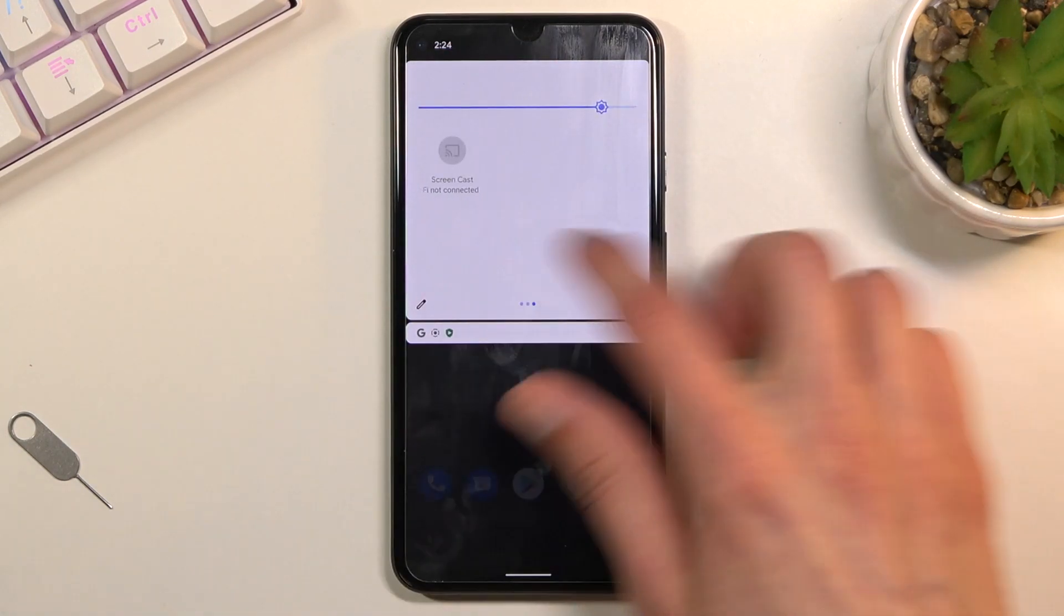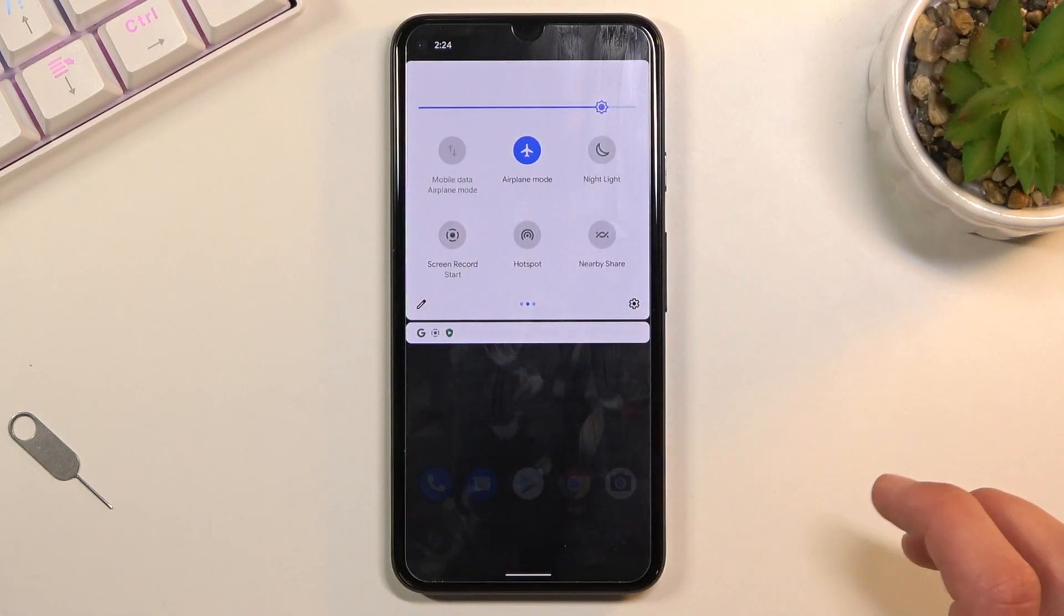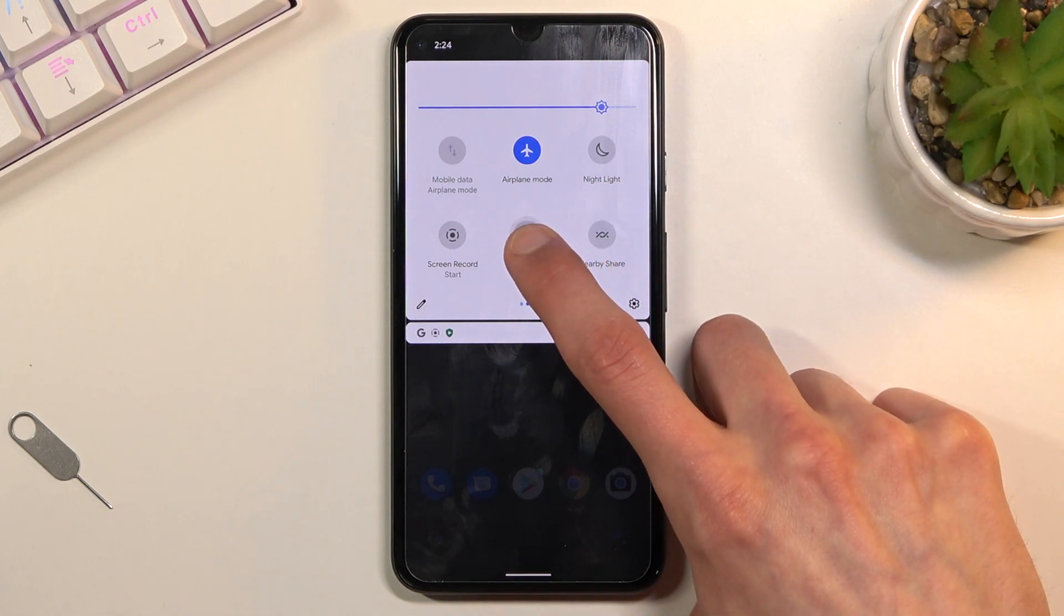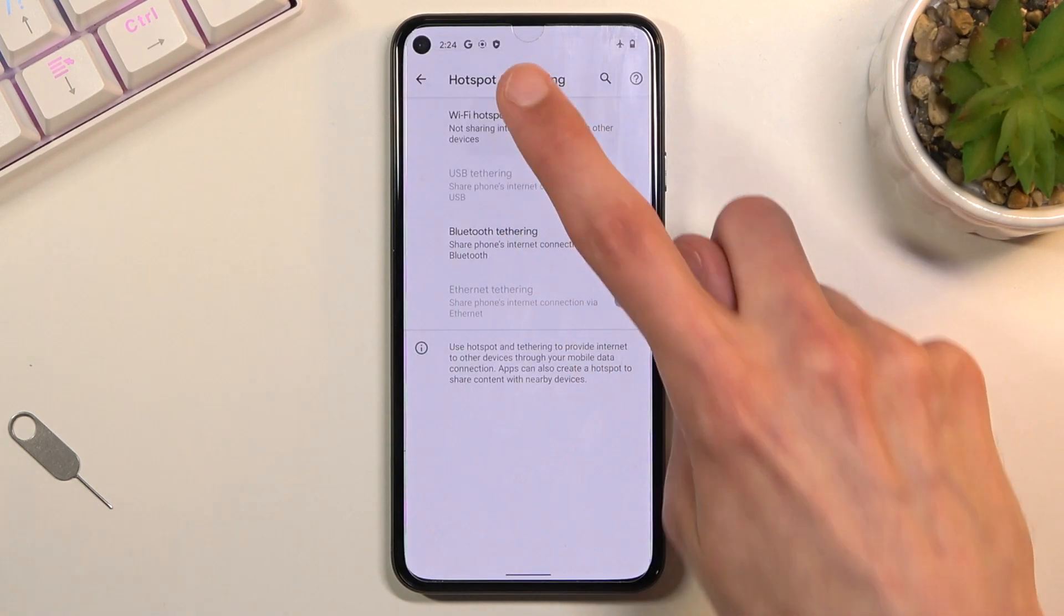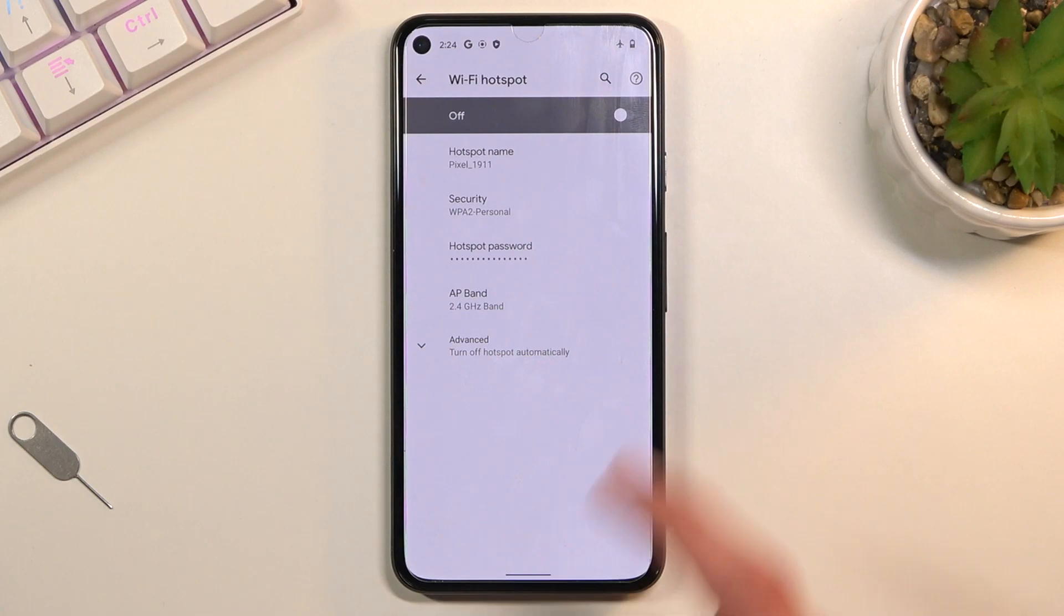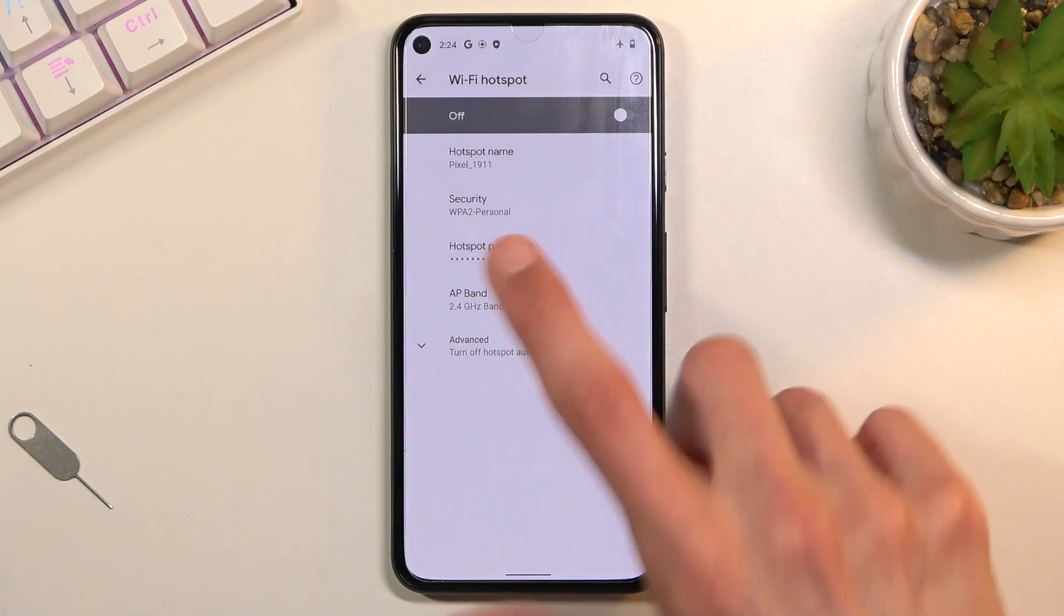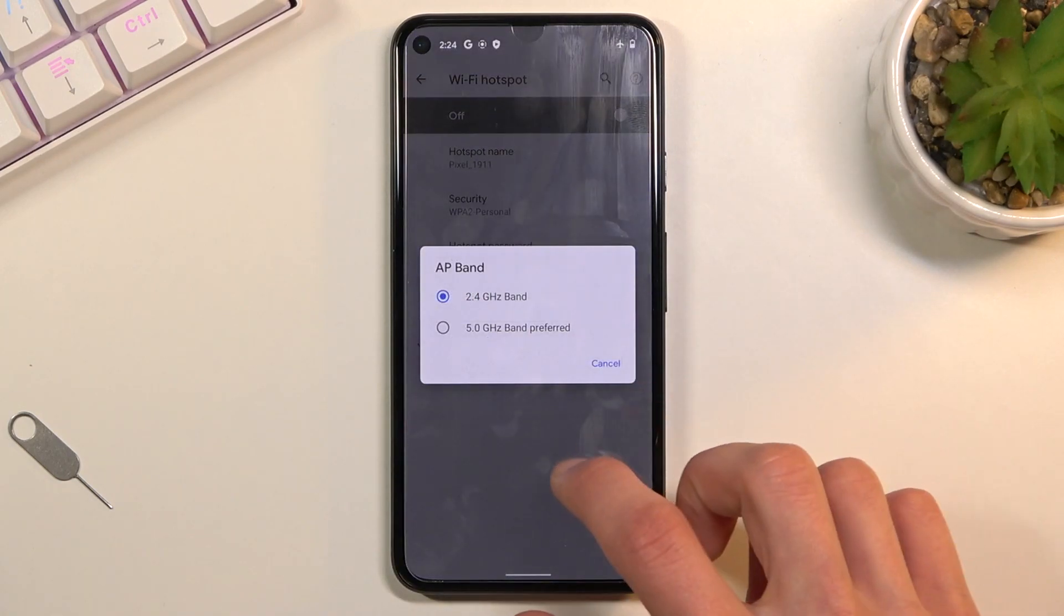Once you find your hotspot toggle, you want to hold it. This will take us to the settings where you can quickly tap on Wi-Fi hotspot and change settings.